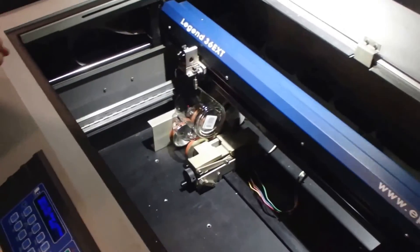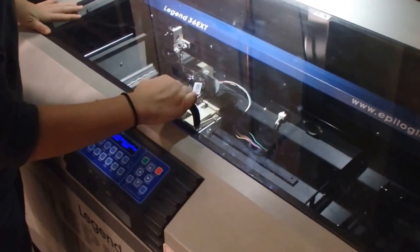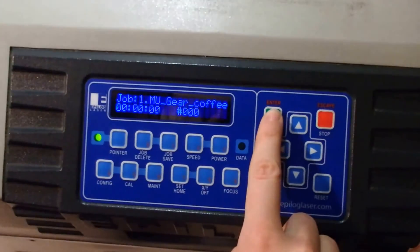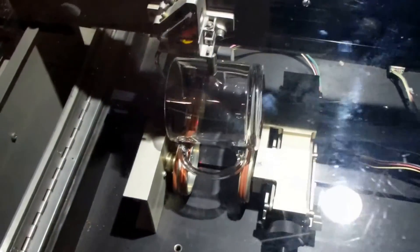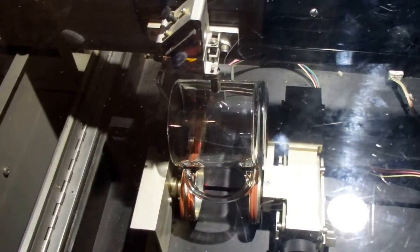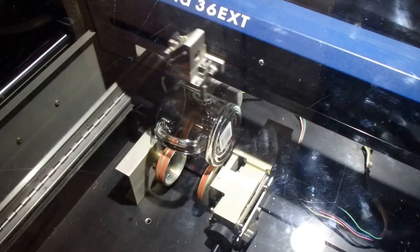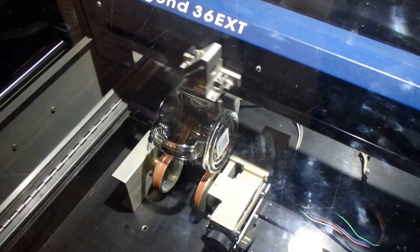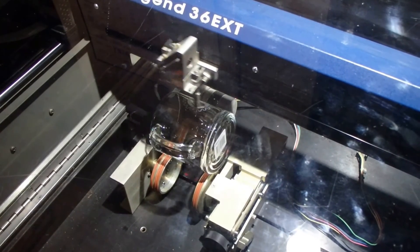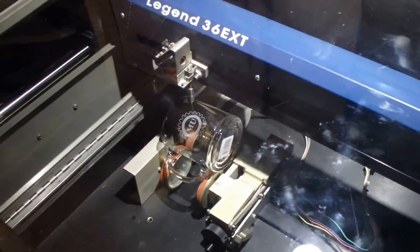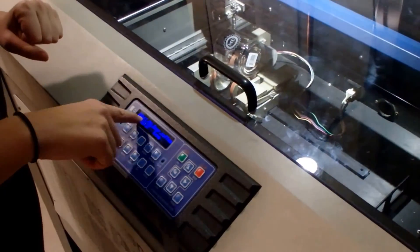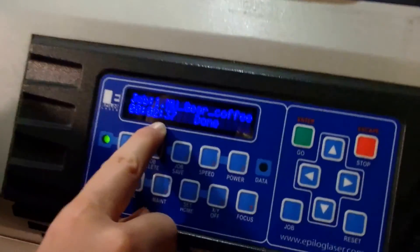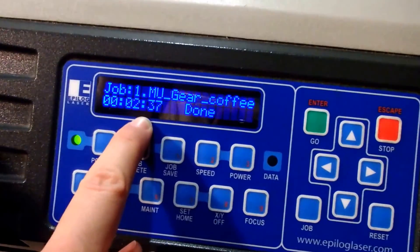With the mug in place, we close the top and hit enter, the green button, to start the laser. When the printer beeps on the LCD screen, it will be done. It should take about 2 minutes and 30 seconds to fully etch the logo.